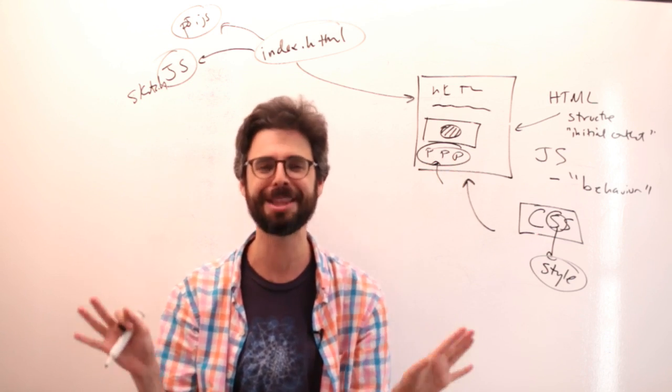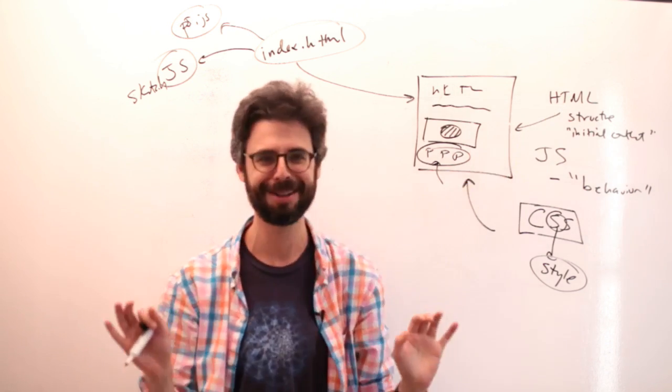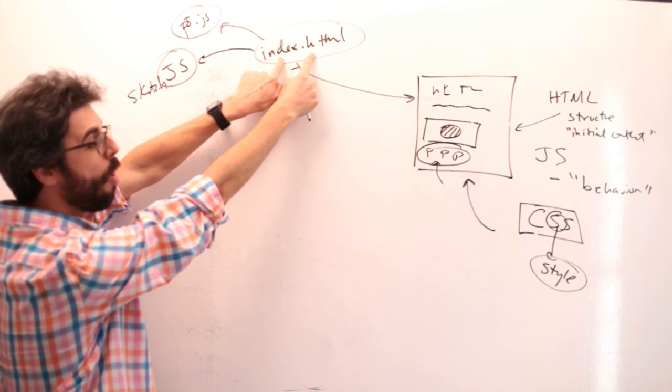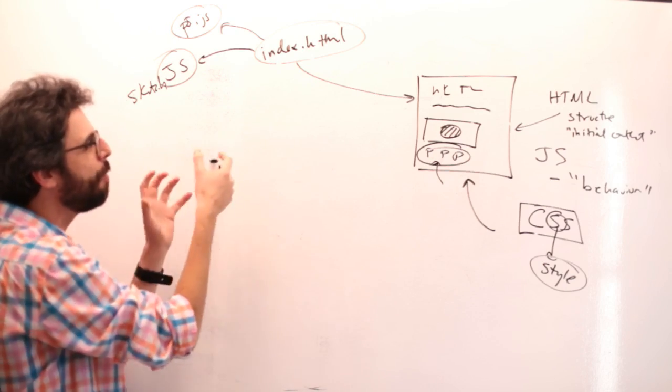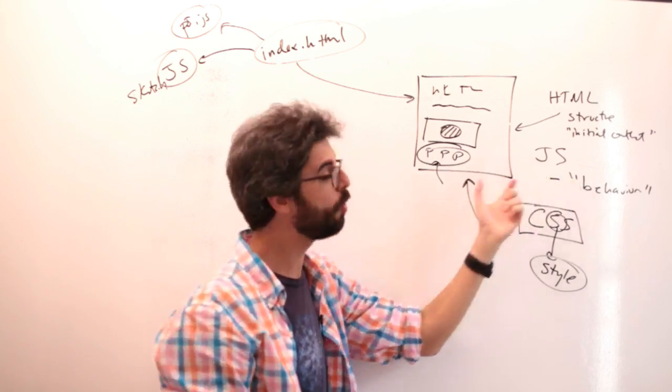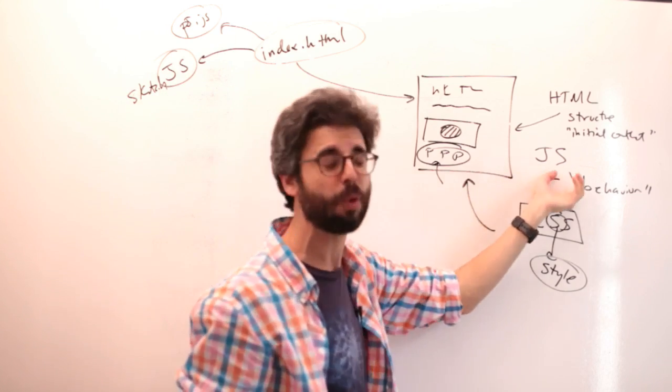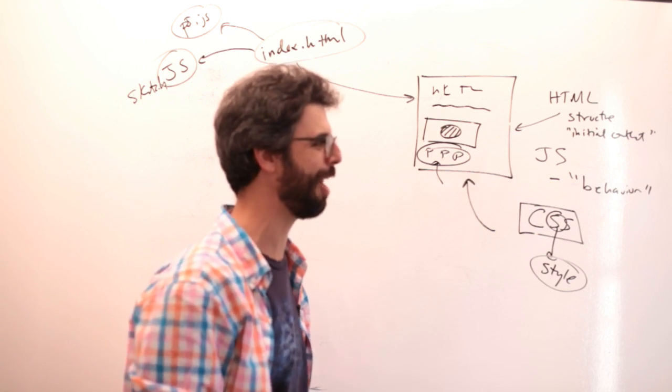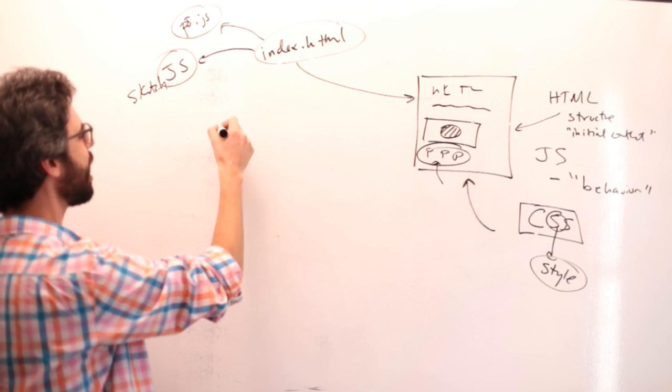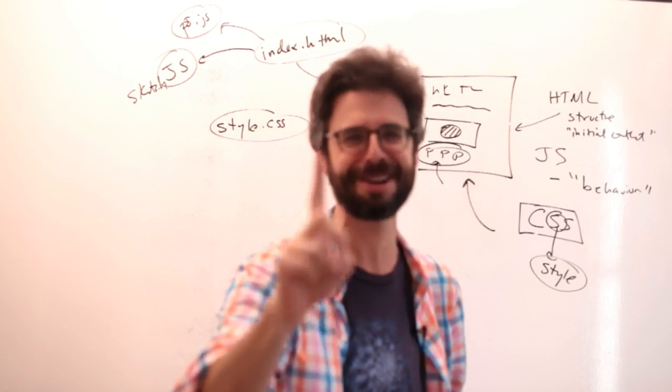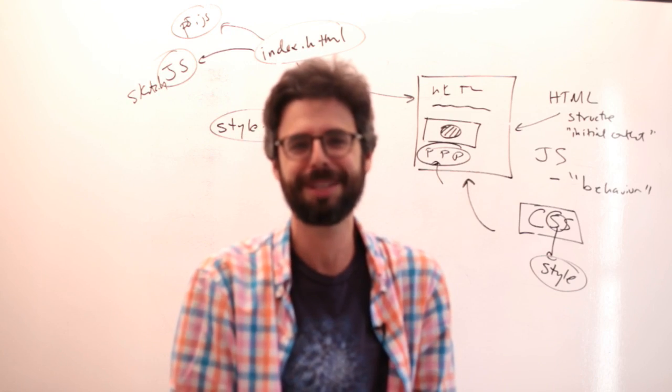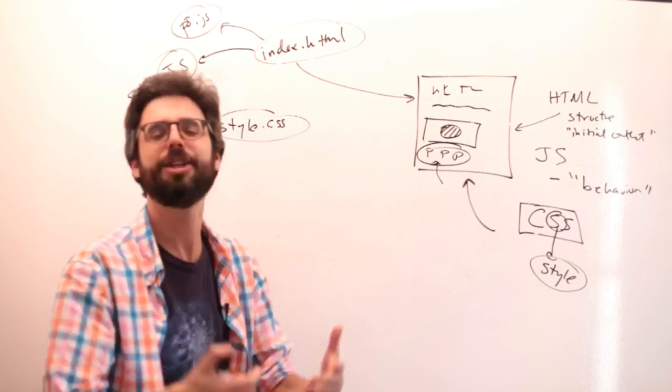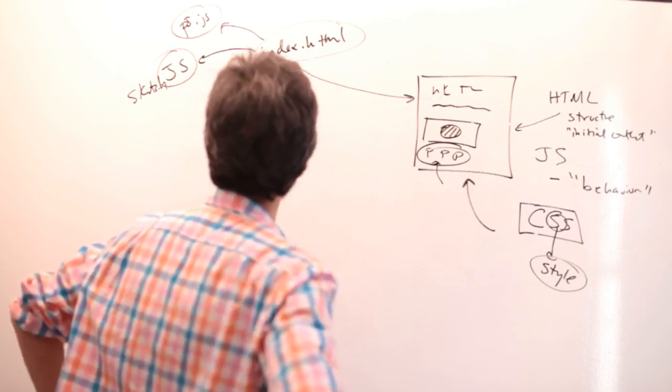Now, once again, we're in the same place as we were with HTML. You could write HTML into that index.html file, or you could dynamically insert HTML elements into the page using JavaScript. The same thing is true with CSS.